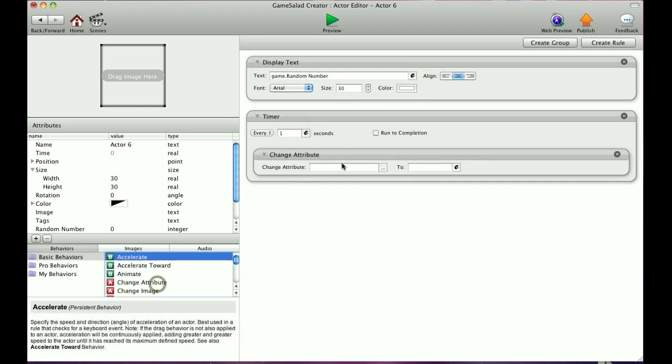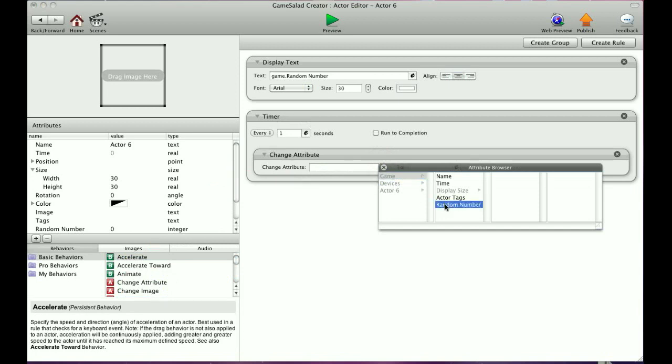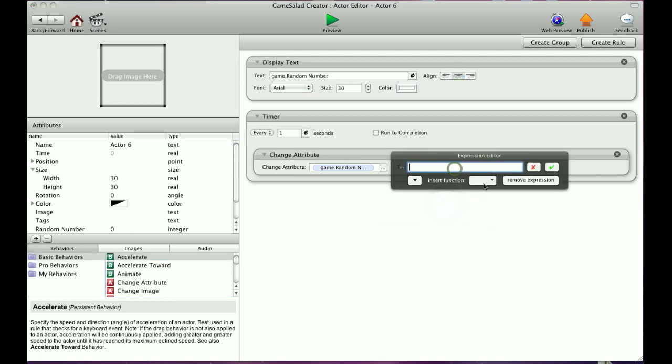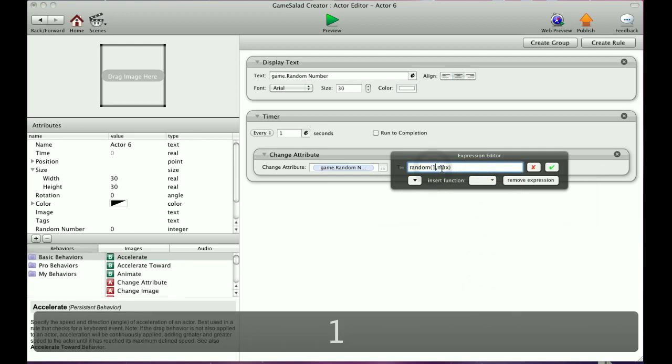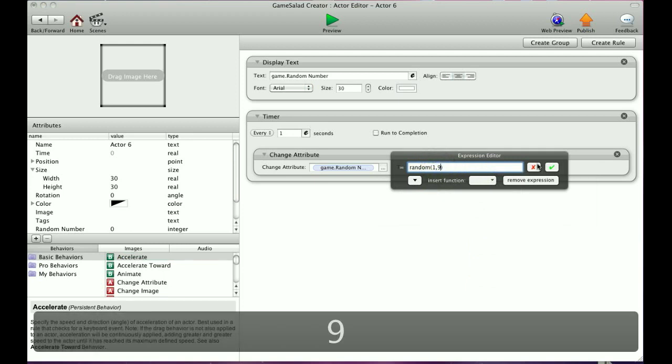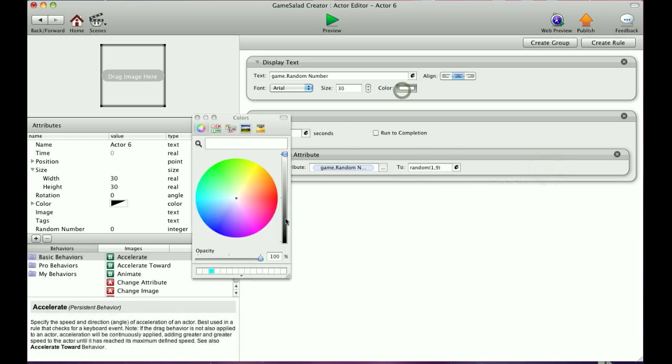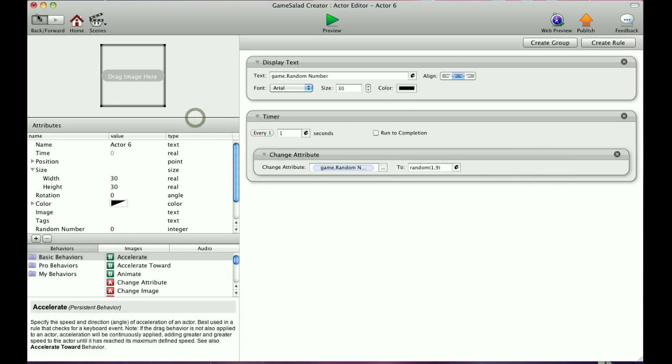Change attribute. And you don't need to know what I'm doing here. We'll explain this stuff later on. But I'm going to tell it to change that attribute random number to actually a random number between one and nine. And go okay. And I'm going to change the color here.